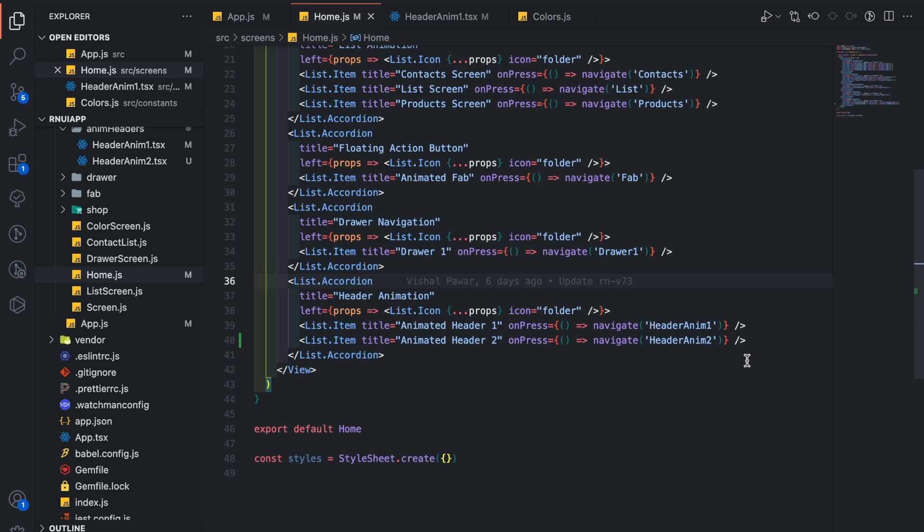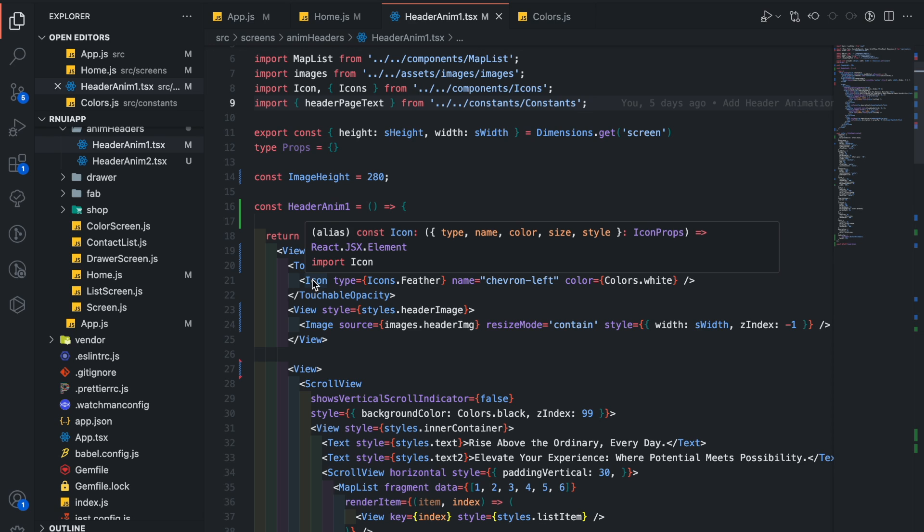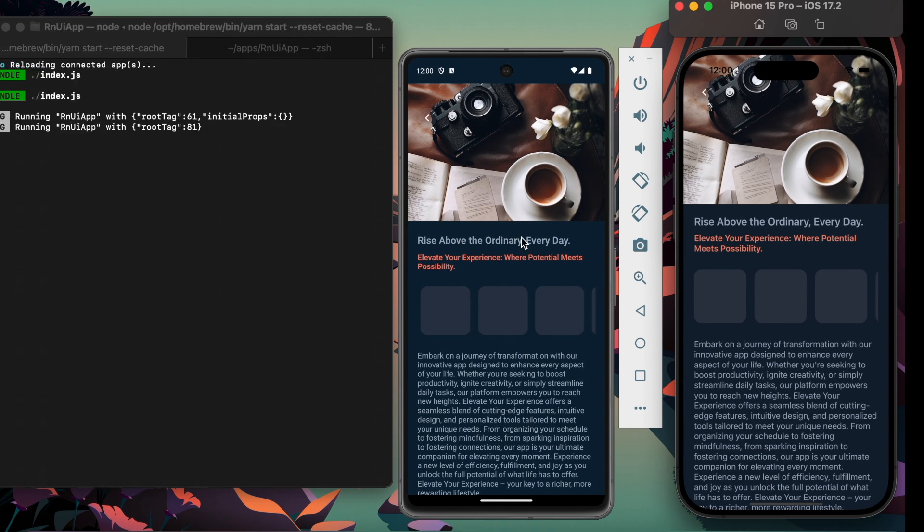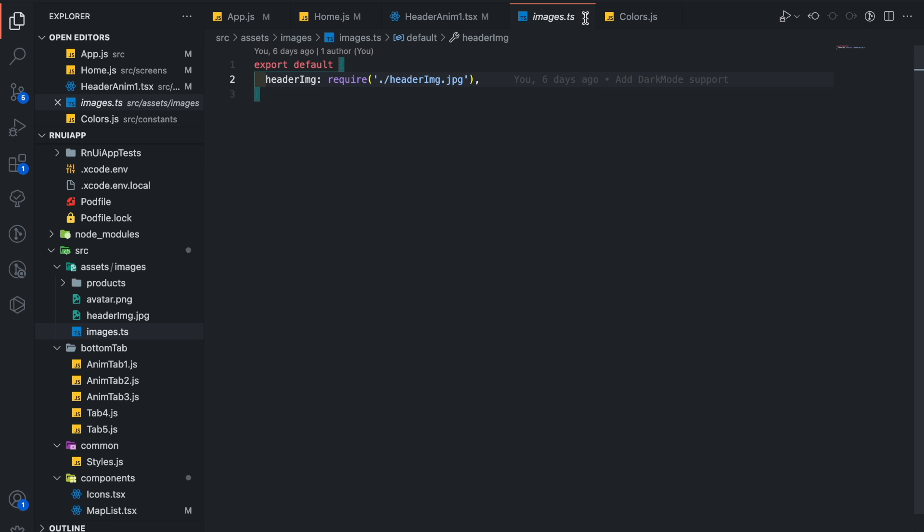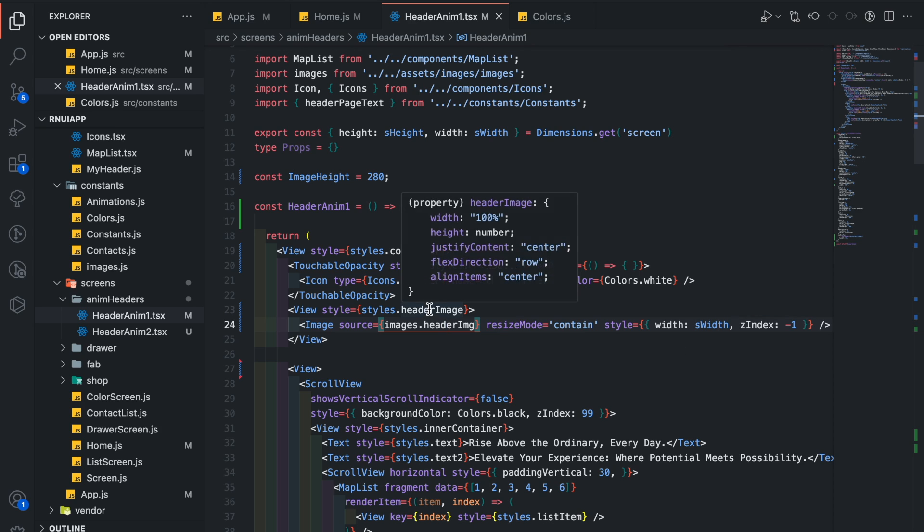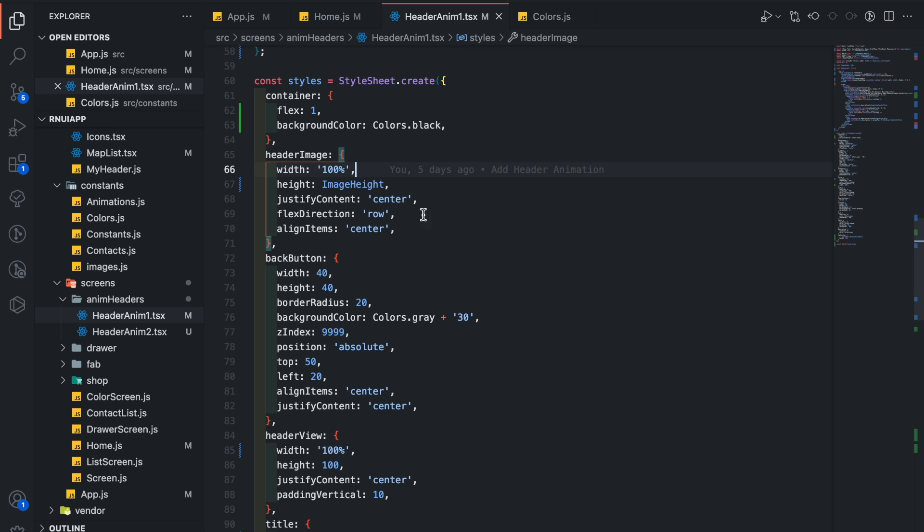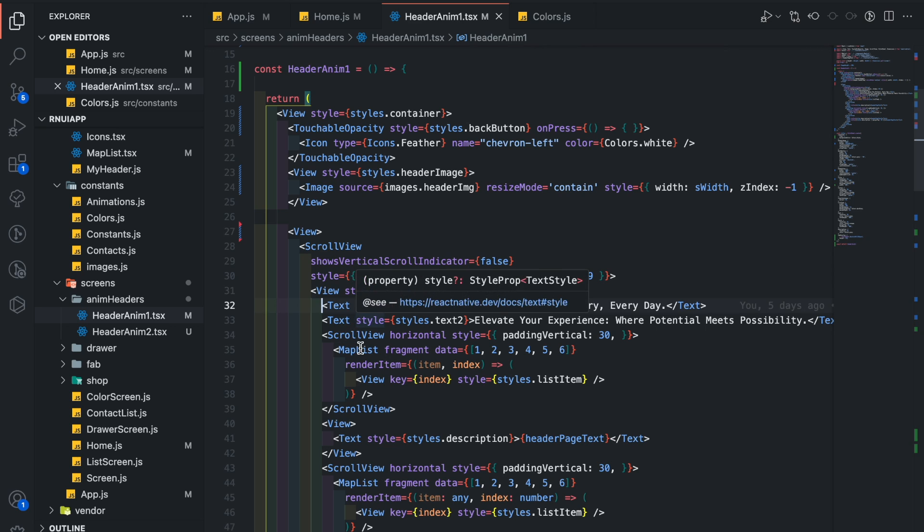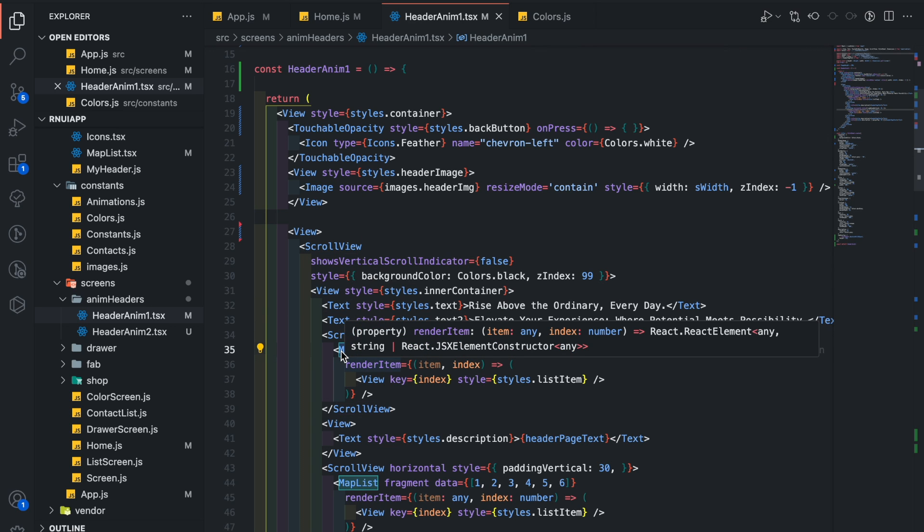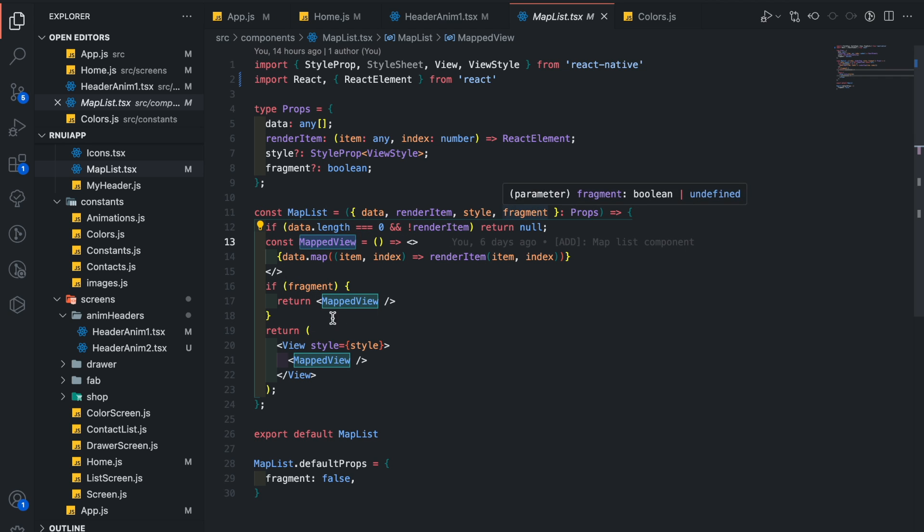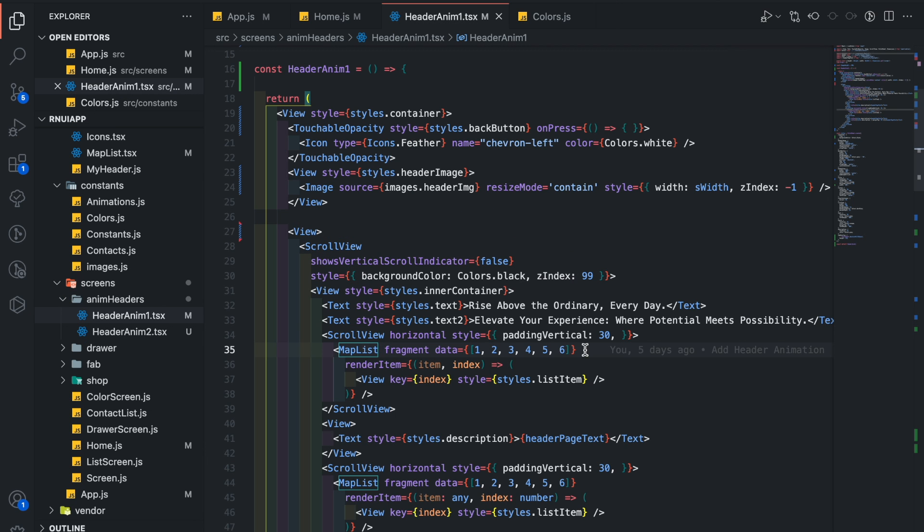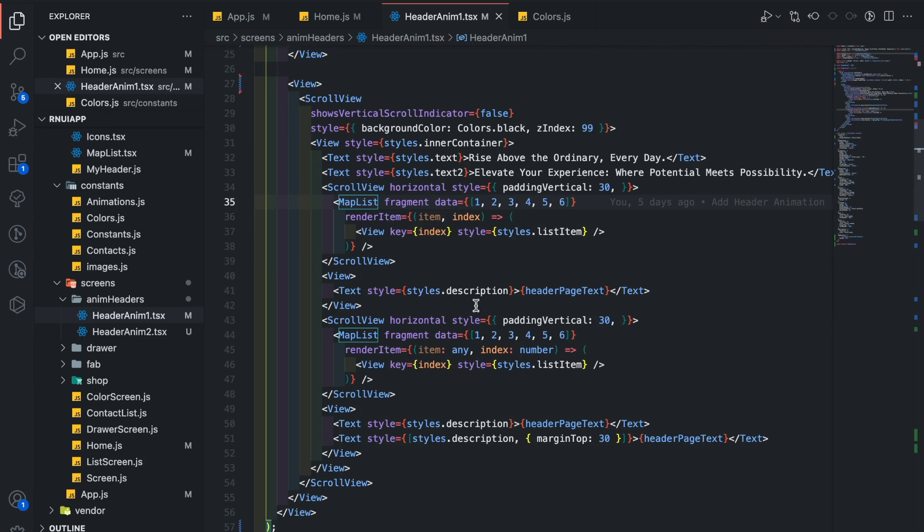Let's open up the header name one component. Here I have added a left arrow button which is in absolute position. I have also added an image. The image is added in a separate file and imported here. We have the image styles defined here where I have set a constant image height. Also added a scroll view below the image. It contains some text and some horizontal list of items. The map list is a reusable component used to map an array of items. If the data is empty, it will return null. We can pass our custom rendering item similar to a flat list and use this map according to our requirements with or without view.